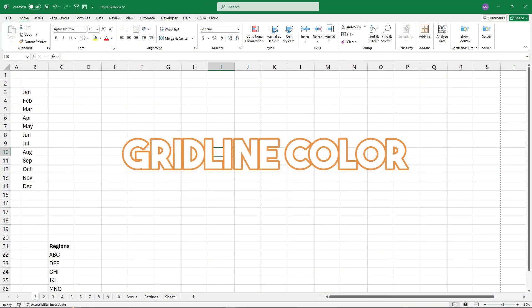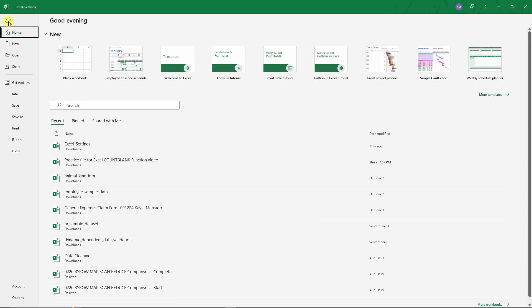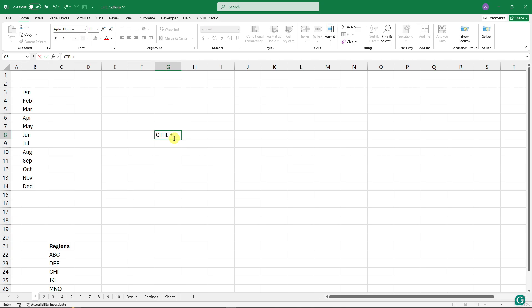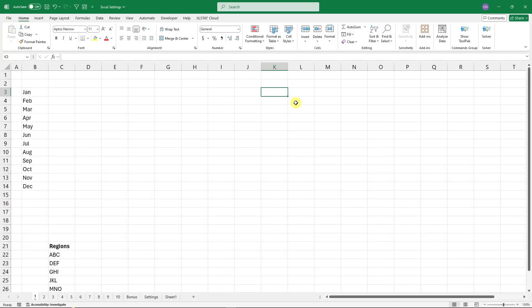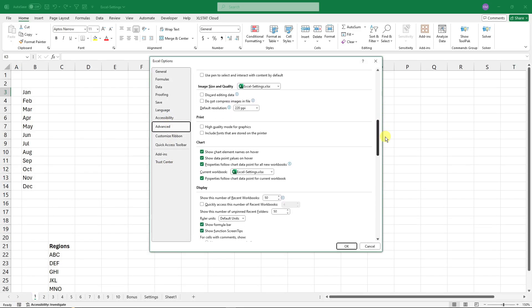For tip number two: you'll notice a broken dotted line that appears on your sheet after you've previewed a print. To print, go to File, click Print, or press Ctrl+P. Once you enable print preview you'll see those dotted page-break lines. To disable them, go to File, Options, then Advanced.